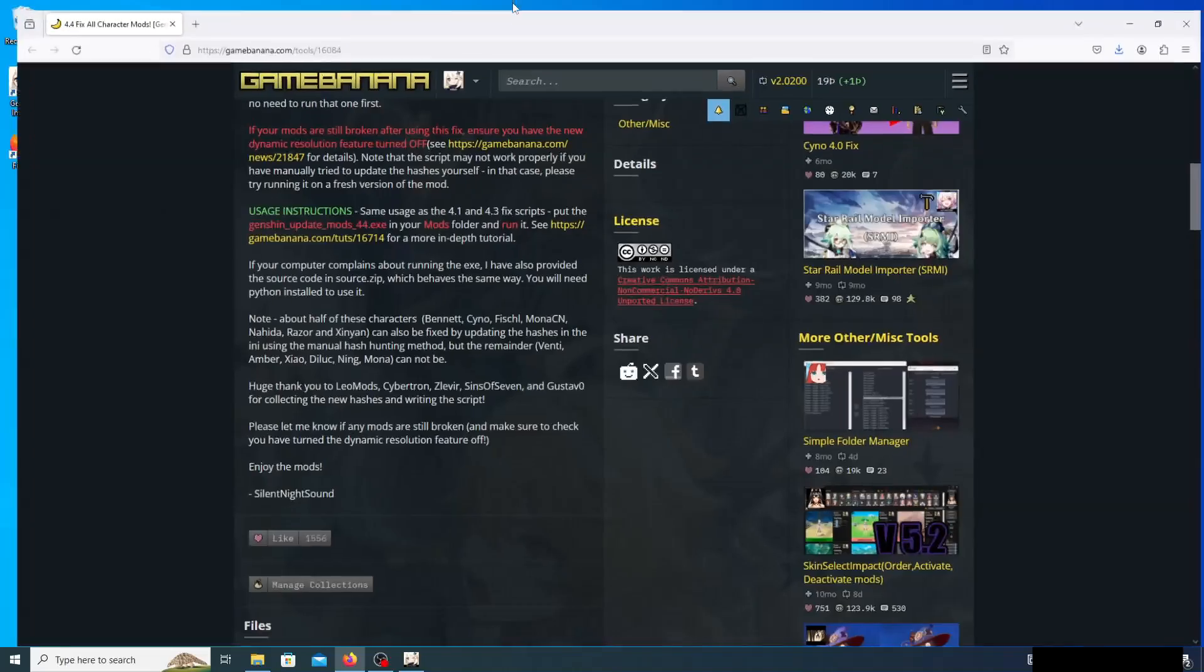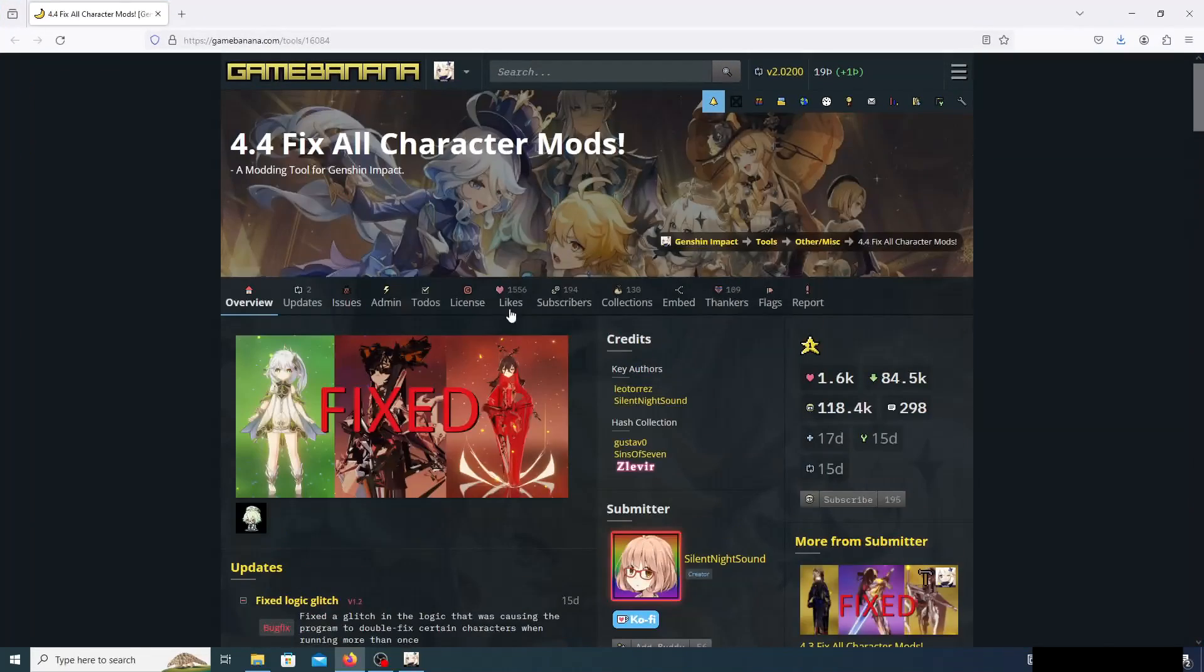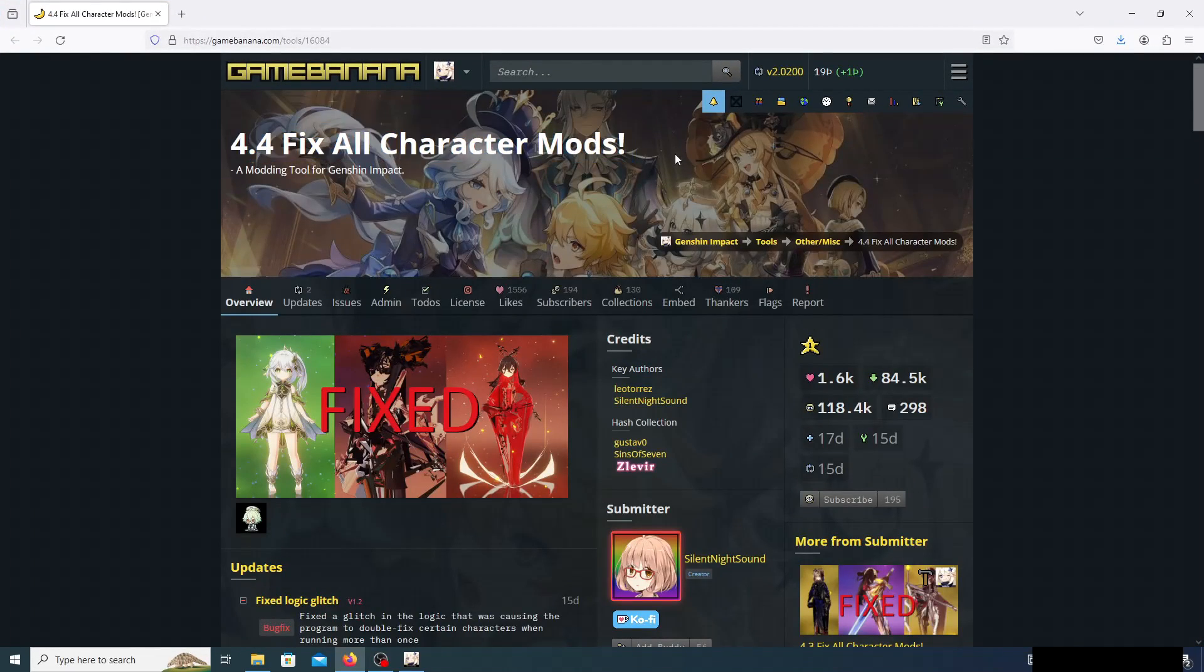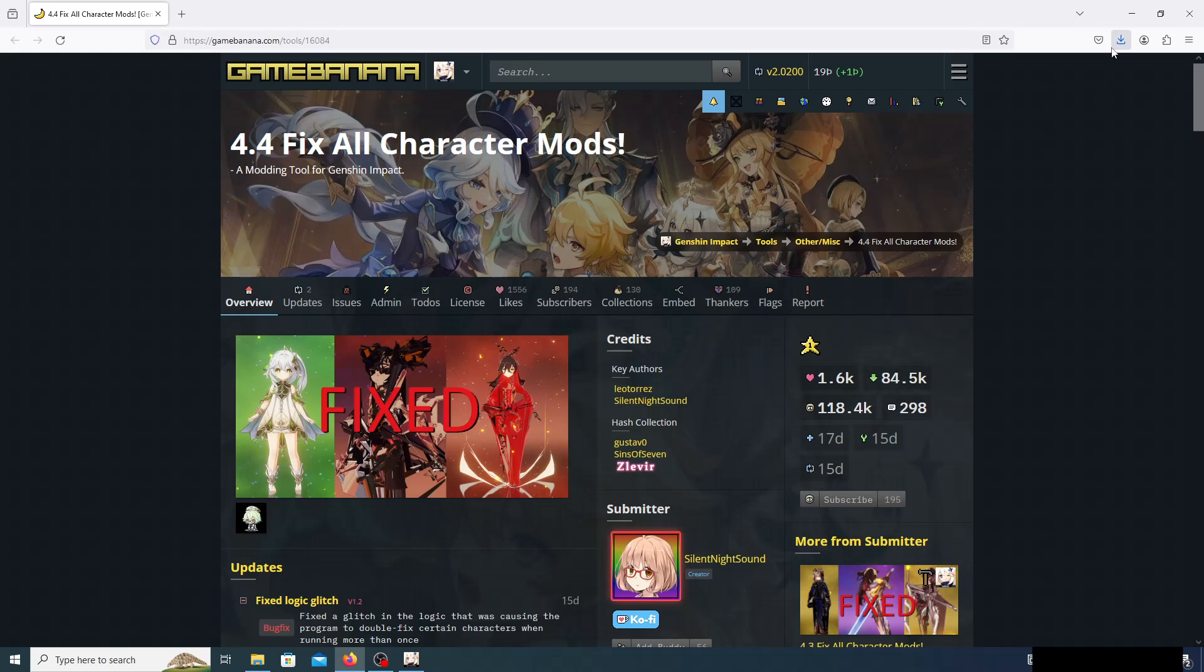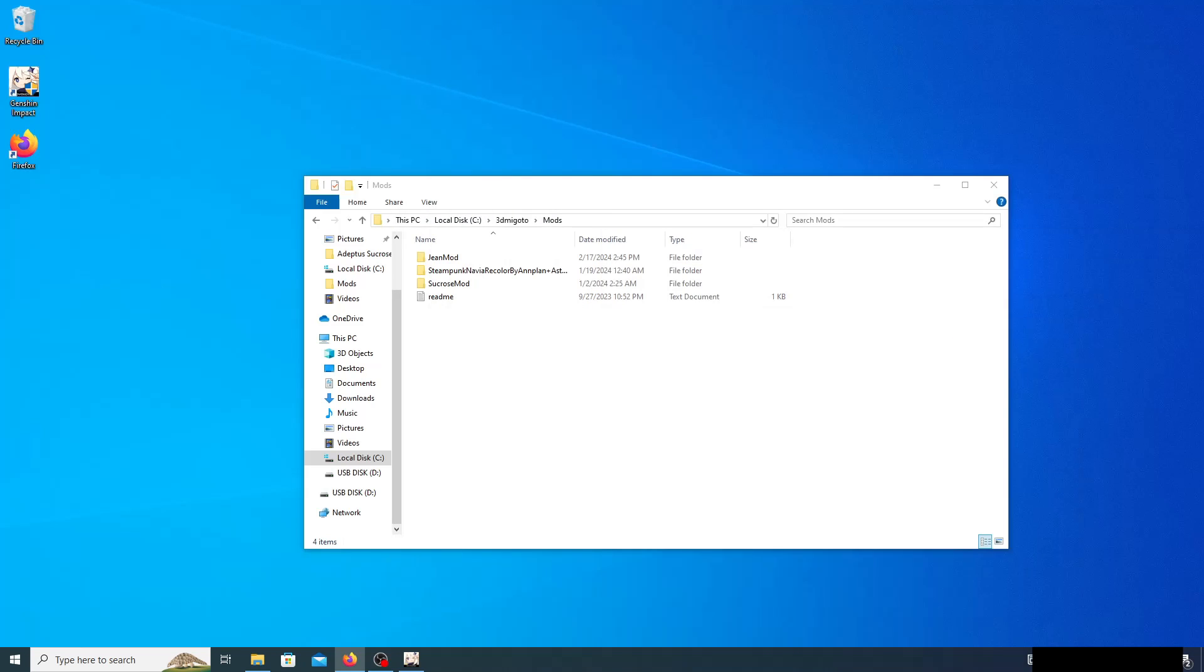The same creator has now created a 4.4 fix for all character mods, so we can go ahead and download that. I already have done that, so we can just drag that into our mods folder.